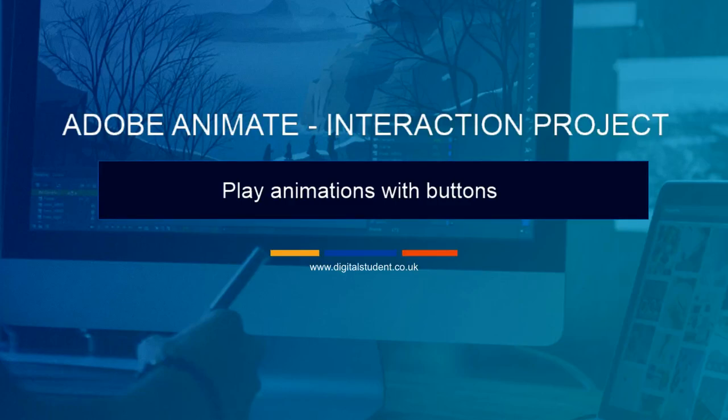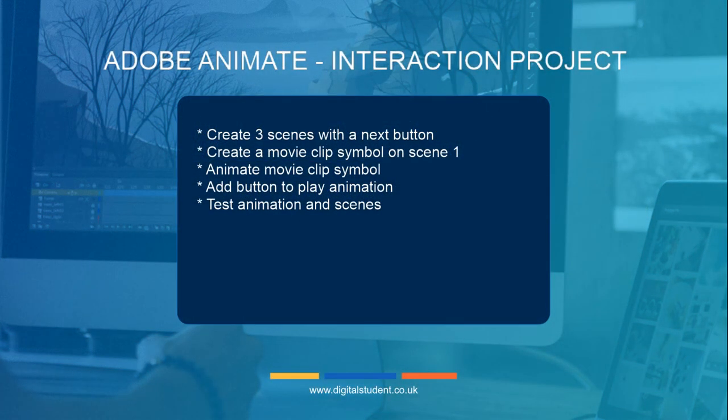In this lesson we're going to look at playing animations with buttons. We're going to create a movie symbol, animate that movie symbol, and then learn how to make that symbol play with a button. This is quite a complex subject, so you'll probably want to watch this video a few times to get the drift of it. I'll try to keep the steps as minimal as possible.